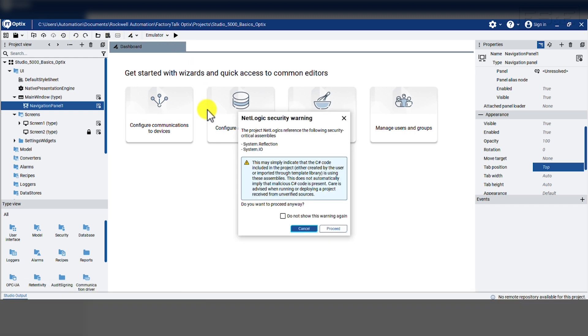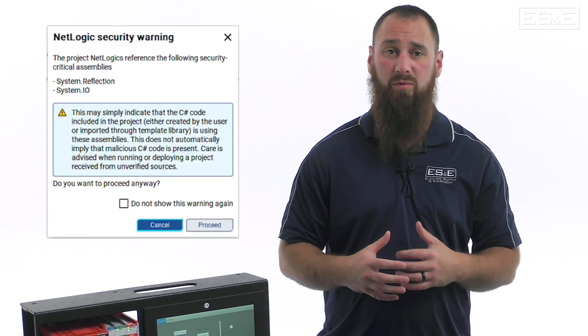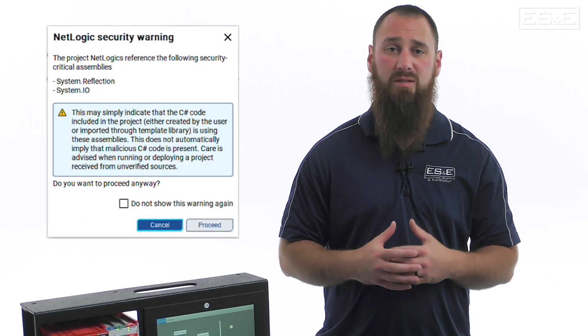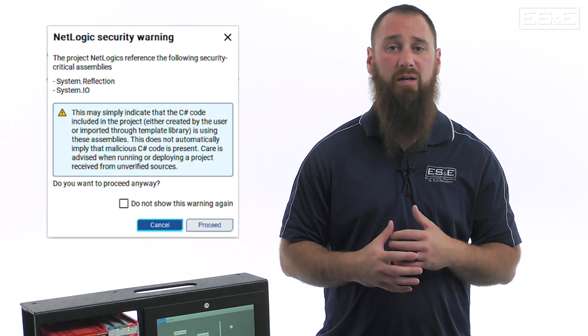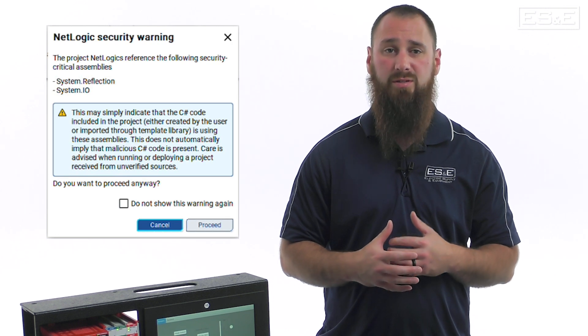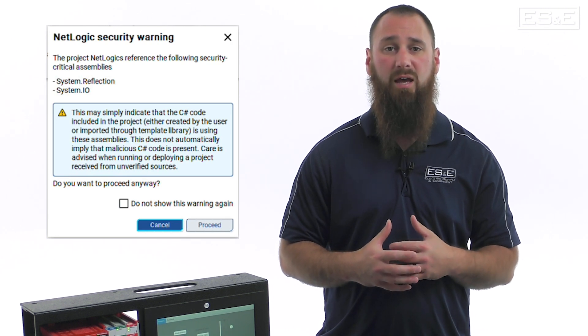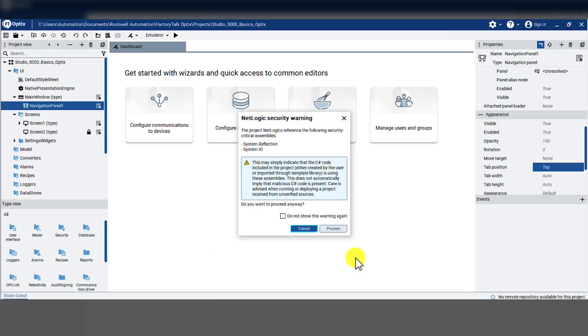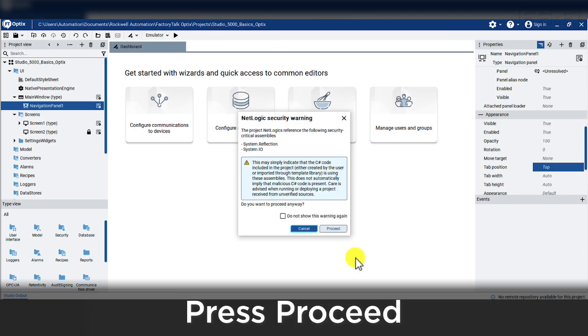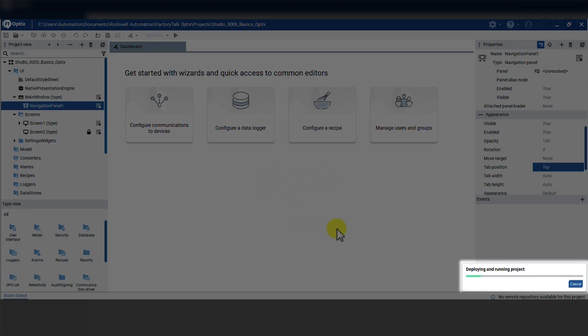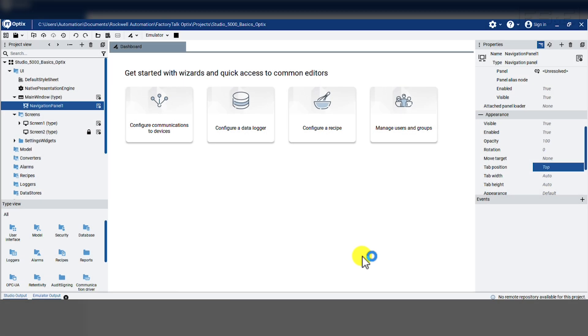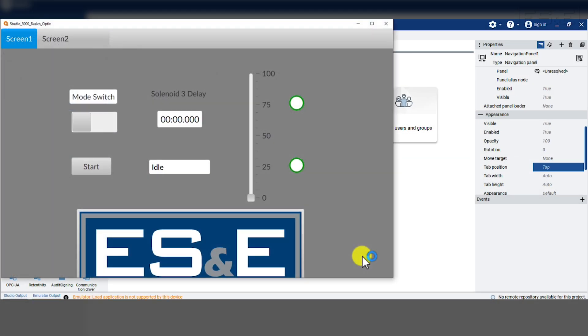That will send a notification that NetLogic will be executed if you have added any C-sharp code. Proceed with caution because the system will not compile the C-sharp code and may have an issue, but we can just press the proceed button since we do not have any C-sharp. We then get a status indicator that it is being built and shortly the display will appear on our screen.